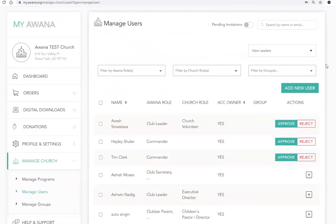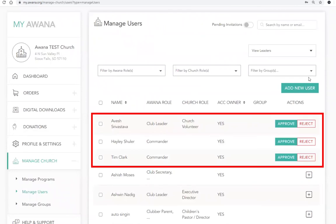At the top of the list, you may see leader requests. These are requests from a user to be added as a leader to your church. You can choose to accept or reject these requests.